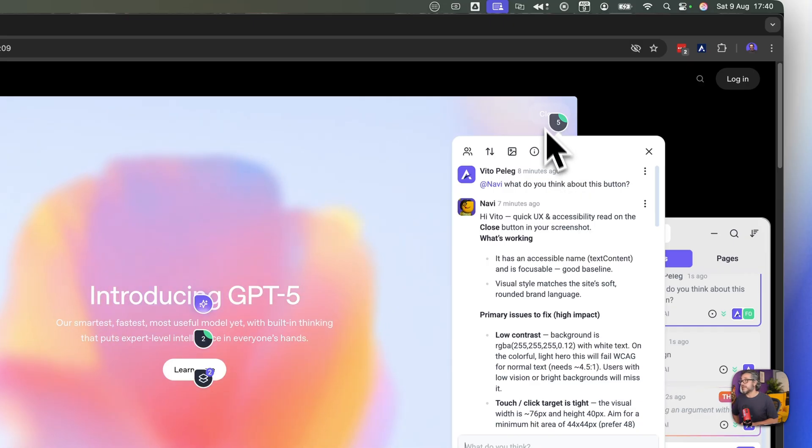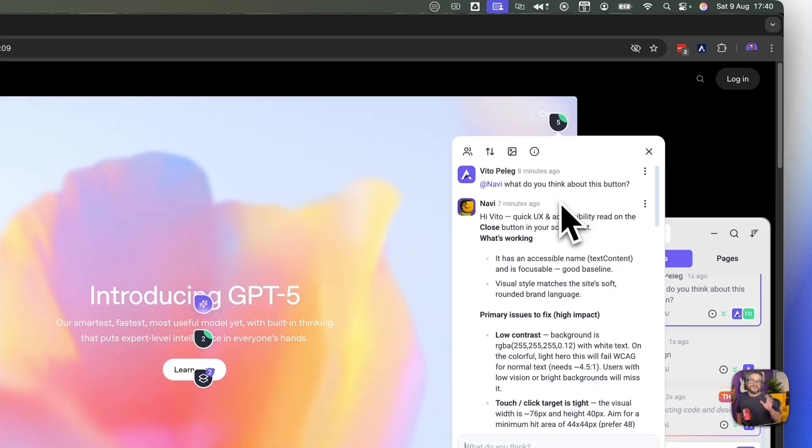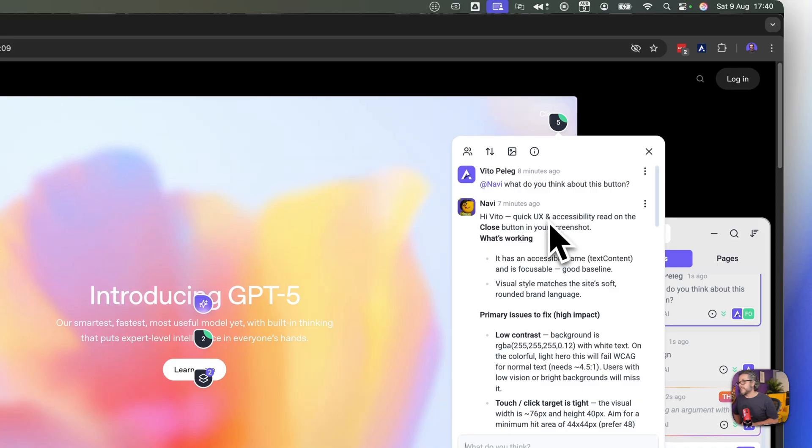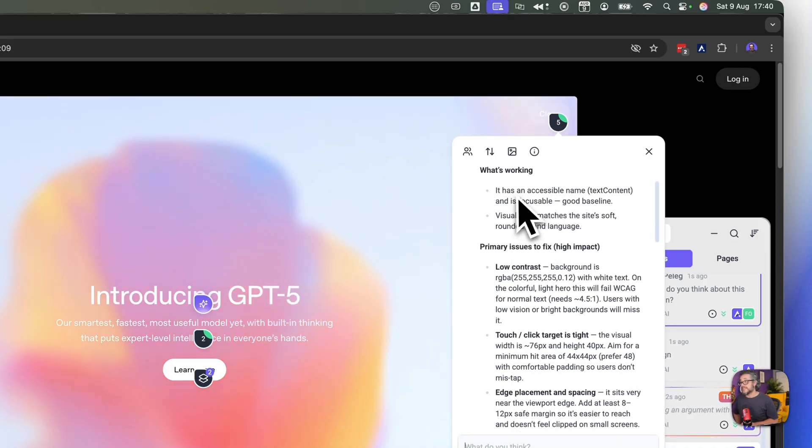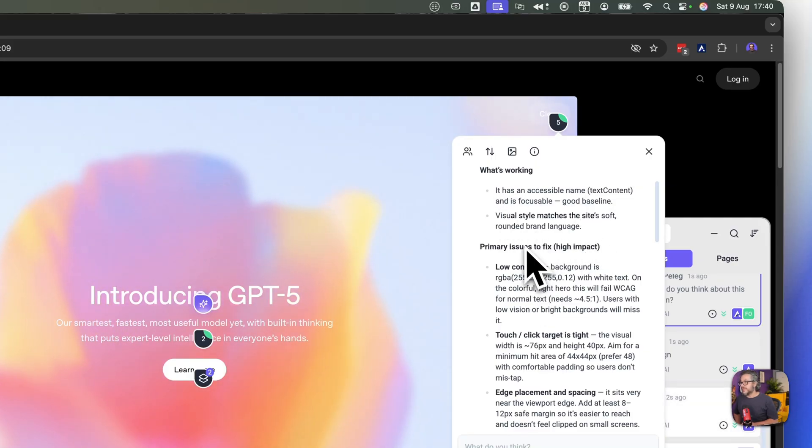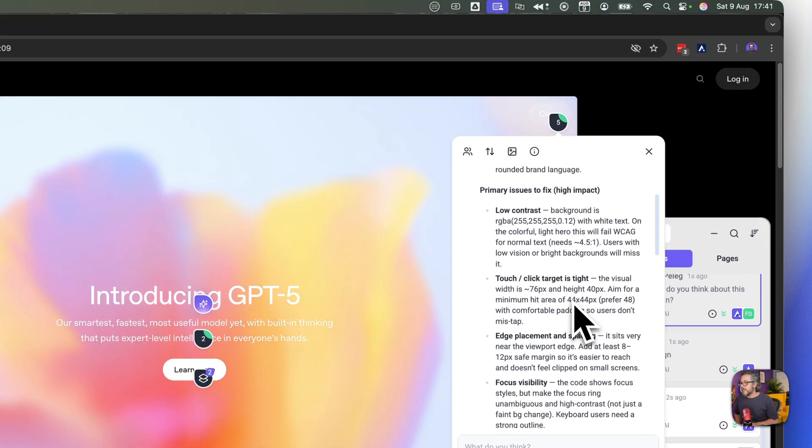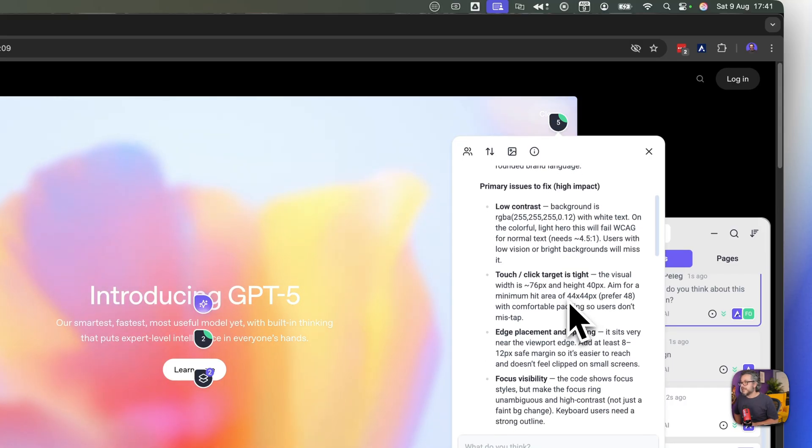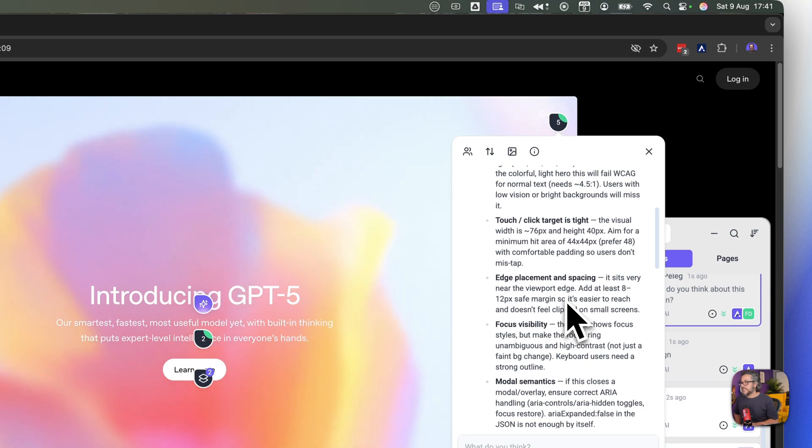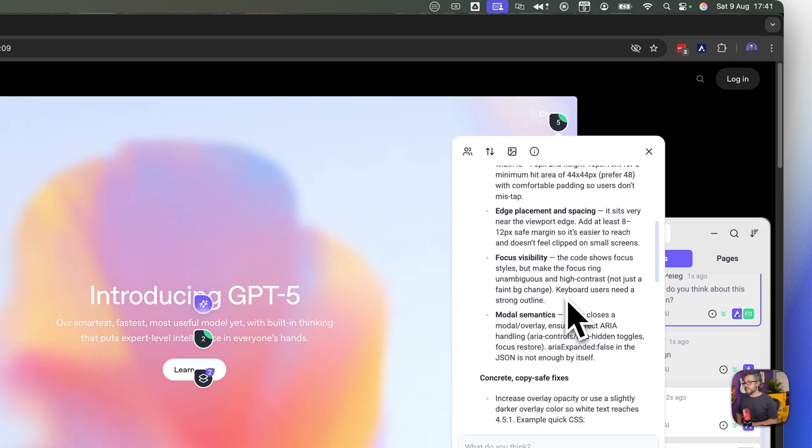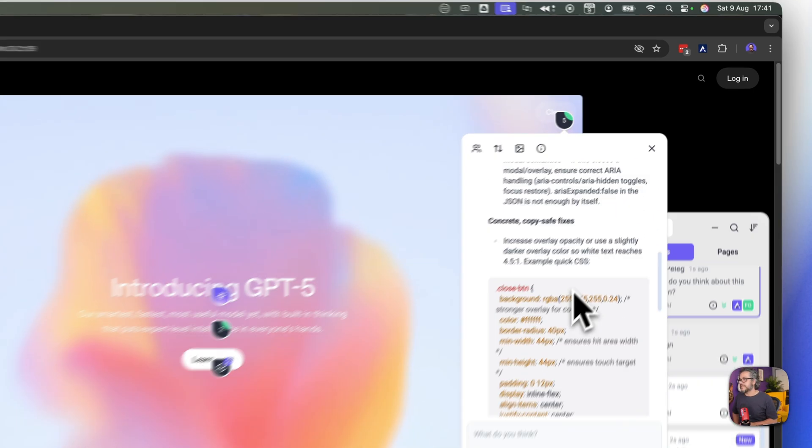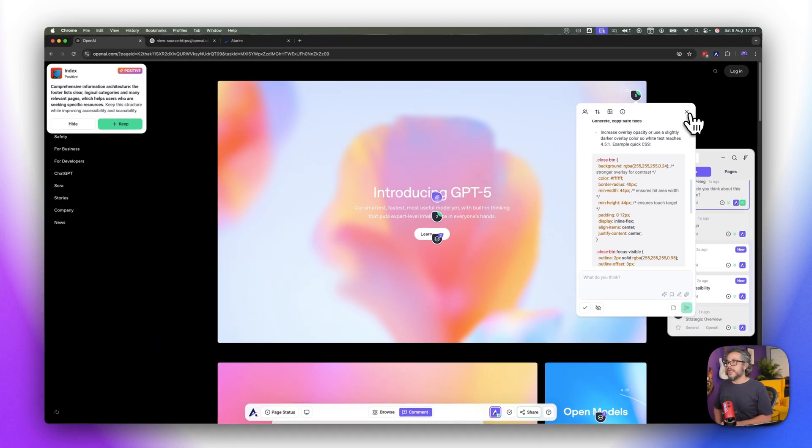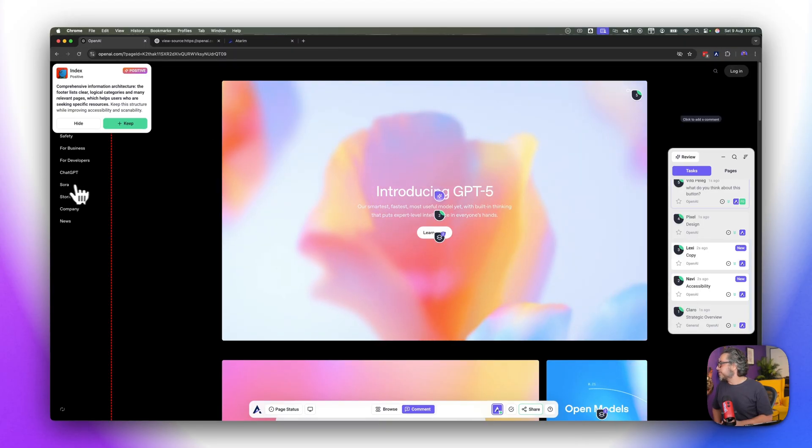Let's see what we got here regarding, there's a full story here when it comes to this little close button that was it took me a while to even see that it's there which is exactly why this is important. Close button screenshot what's working, here's an accessible it has an accessible name okay that's great, visual style matches the sites soft rounded. And but we have low contrast and she ran a test here and figured it out, tough touch and click target is tight edge placement and spacing yes. So she found a bunch of points around this element specifically and we can continue.